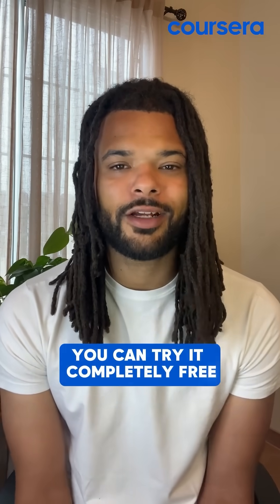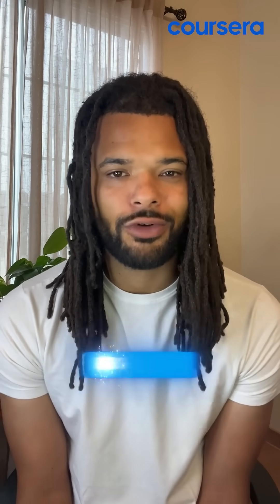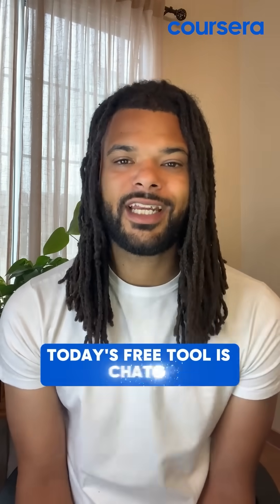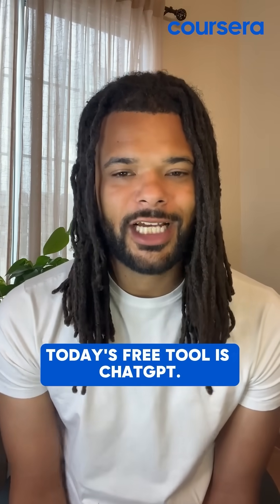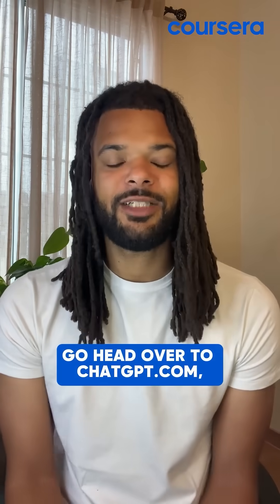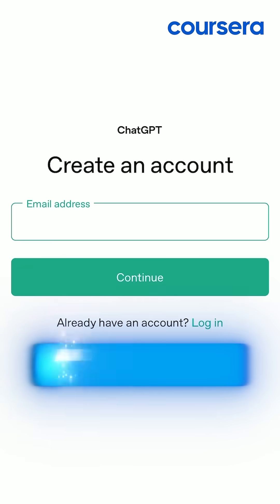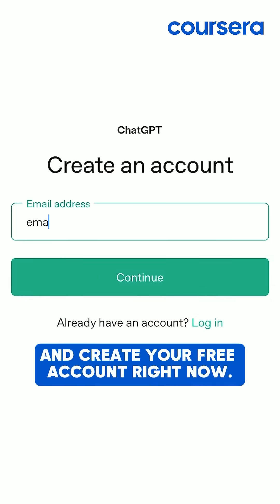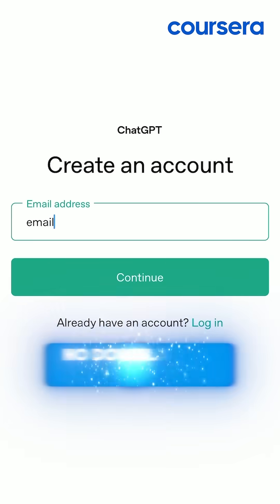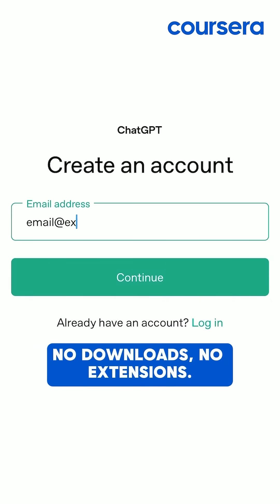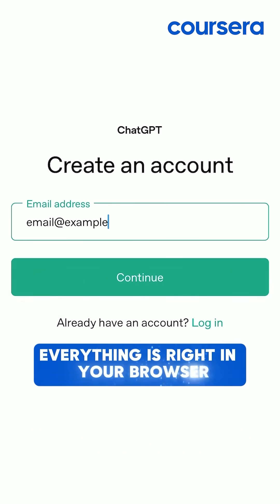And the best part, you can try it completely free right now. Today's free tool is ChatGPT. Go on over to ChatGPT.com and create your free account right now. No downloads, no extensions — everything is right in your browser.